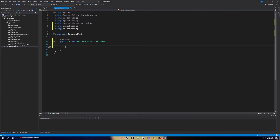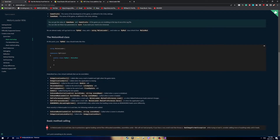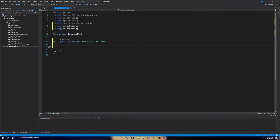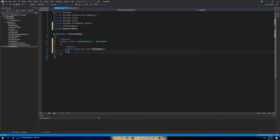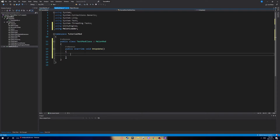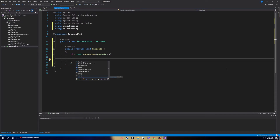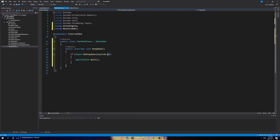Inside the class you can put whatever you want. Go to the MelonLoader setup page and scroll down to see all the available methods. I'm going to use OnUpdate. The syntax is 'public override void OnUpdate()'. Inside it, I'll add: 'if (Input.GetKeyDown(KeyCode.K)) { Application.Quit(); }' — so pressing the K key while in-game will close the application.